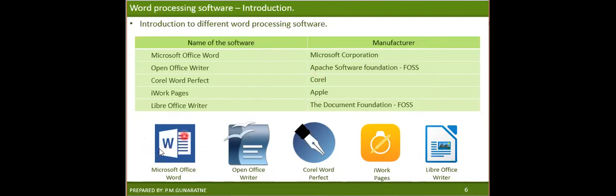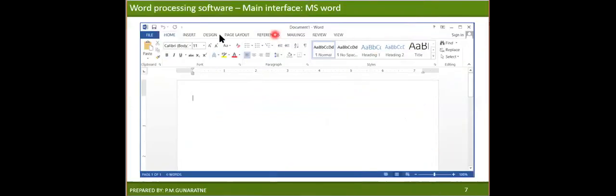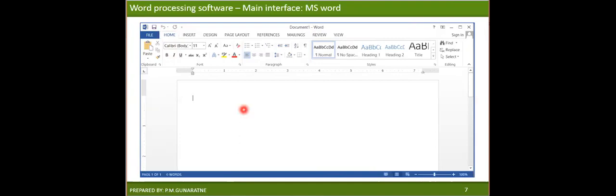You have to remember and recognize these icons, because at your examinations you will be given these icons and asked to identify what the software is. This is the interface of Microsoft Word 2013. The 2010, 2013, and 2016 versions all have a similar kind of interface. You will be learning what the parts of this software are shortly. For the moment, I just want to show you the interface of Microsoft Word.